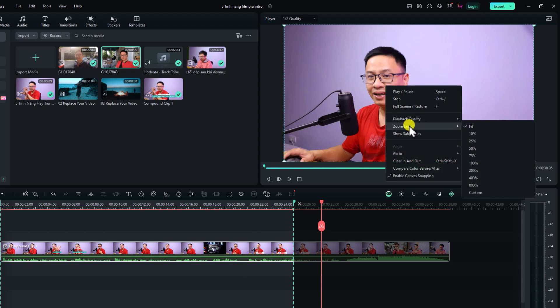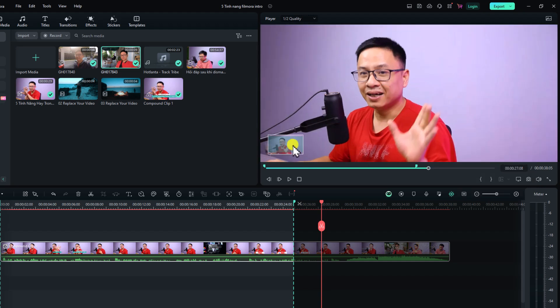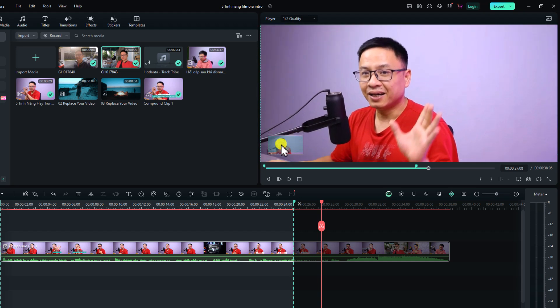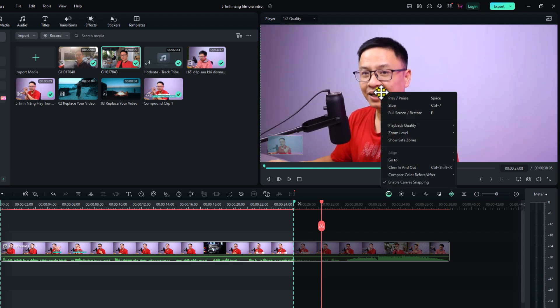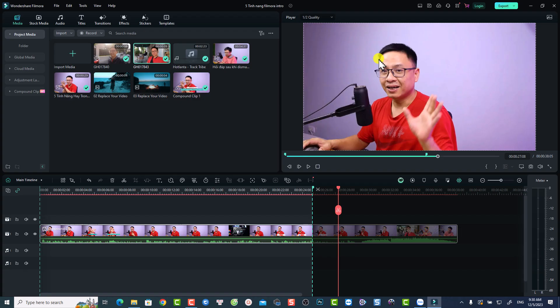If you want to change the zoom level of the preview window, right-click and select zoom level — options include fit, 10%, 25%, 50%, or even 200%. For example, changing to 50% shows a navigate button. To remove it, right-click, select zoom level again, and select fit. You can also preview in full screen with the fullscreen button, and press Escape to return to normal.